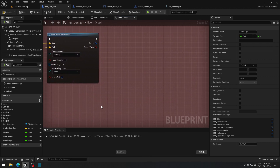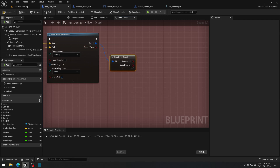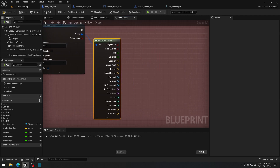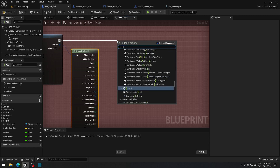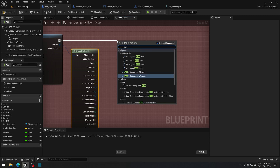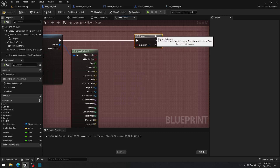Now drag from the Out Hit result and search for 'Break Hit Result', clicking the arrow to have access to everything. From that line trace result, drag out and search for 'Branch'. We're going to put a condition here where you decide which bone you want to hit.